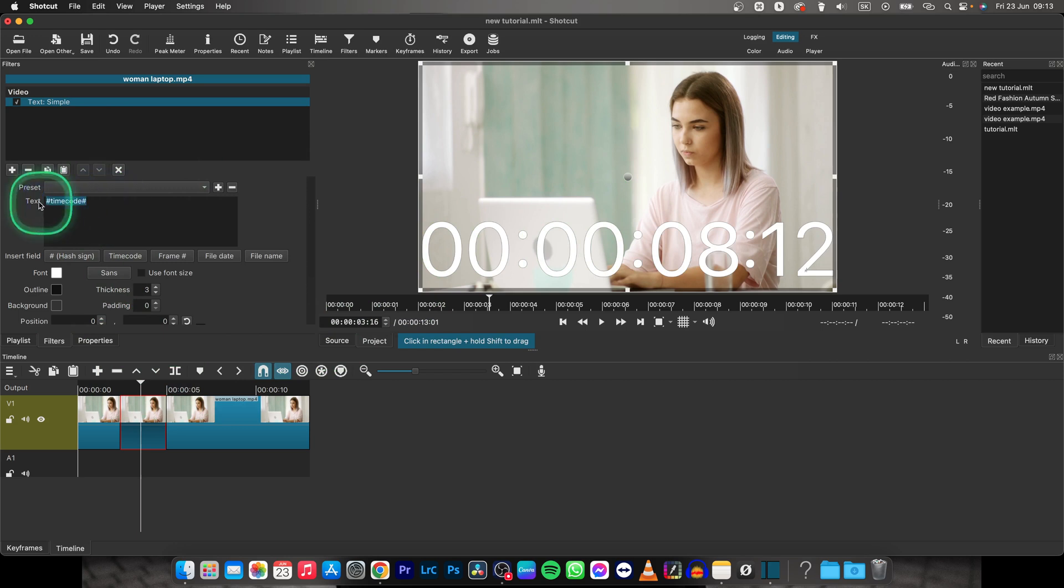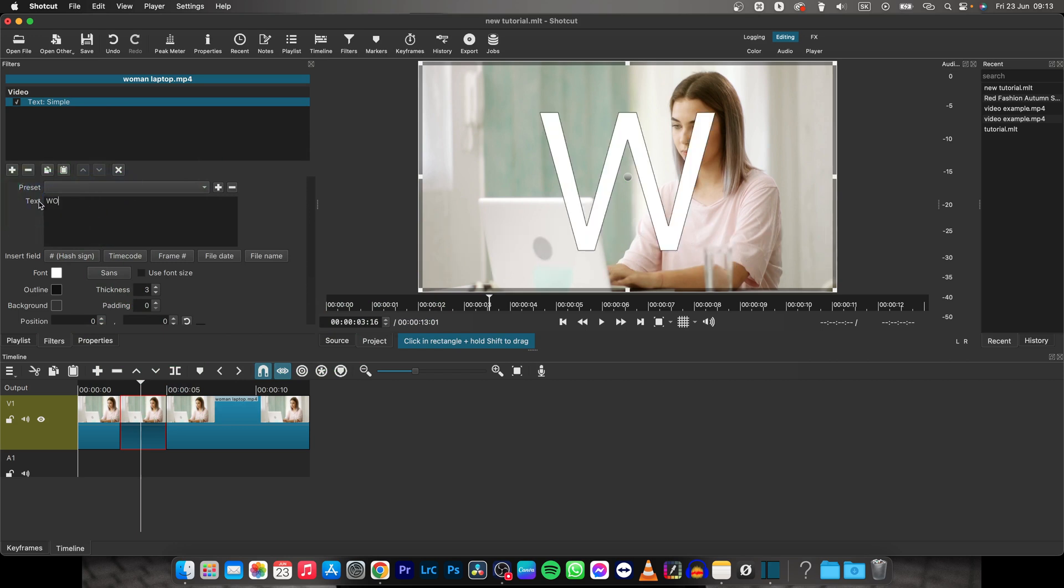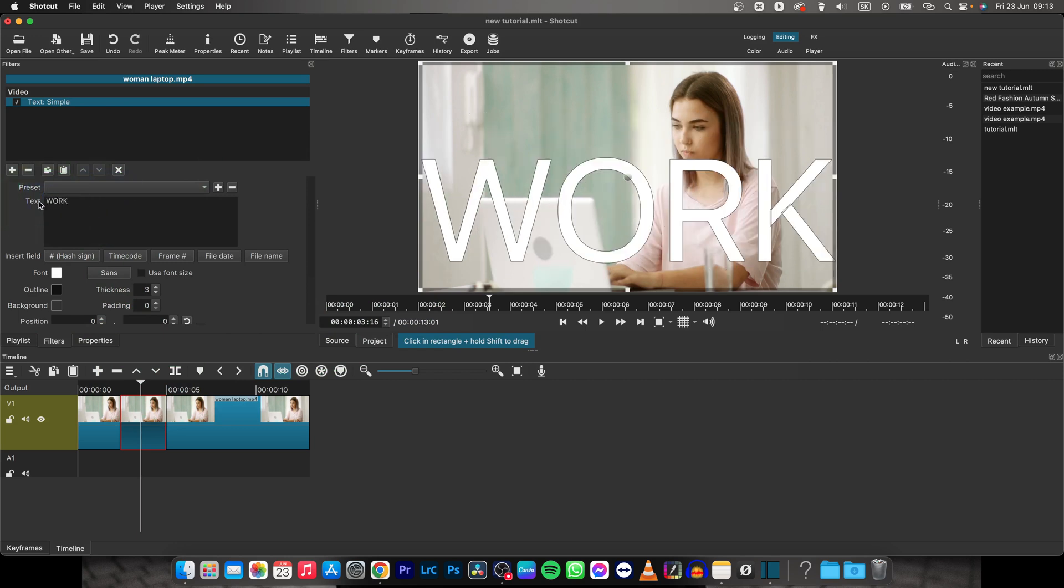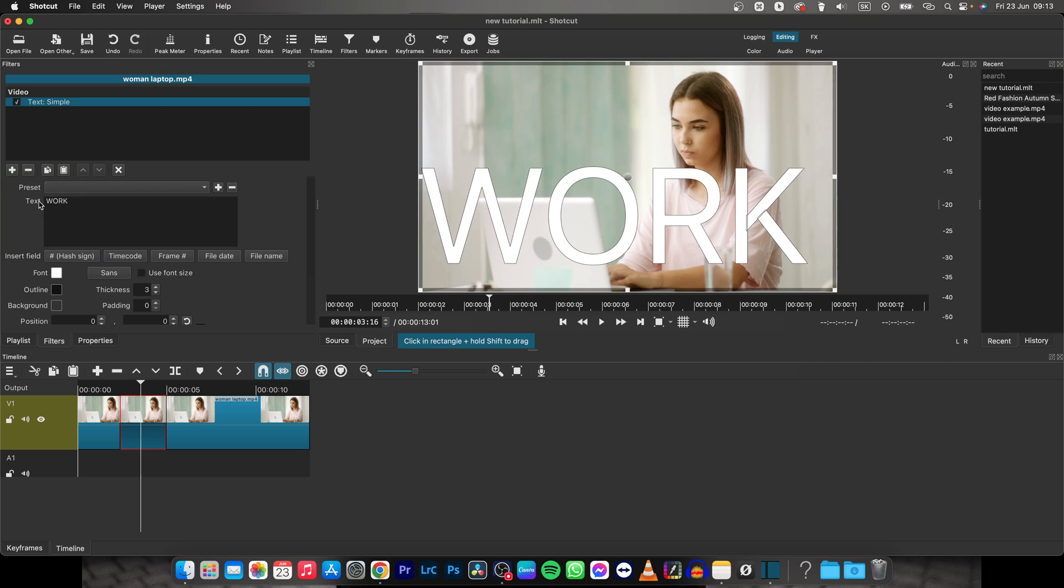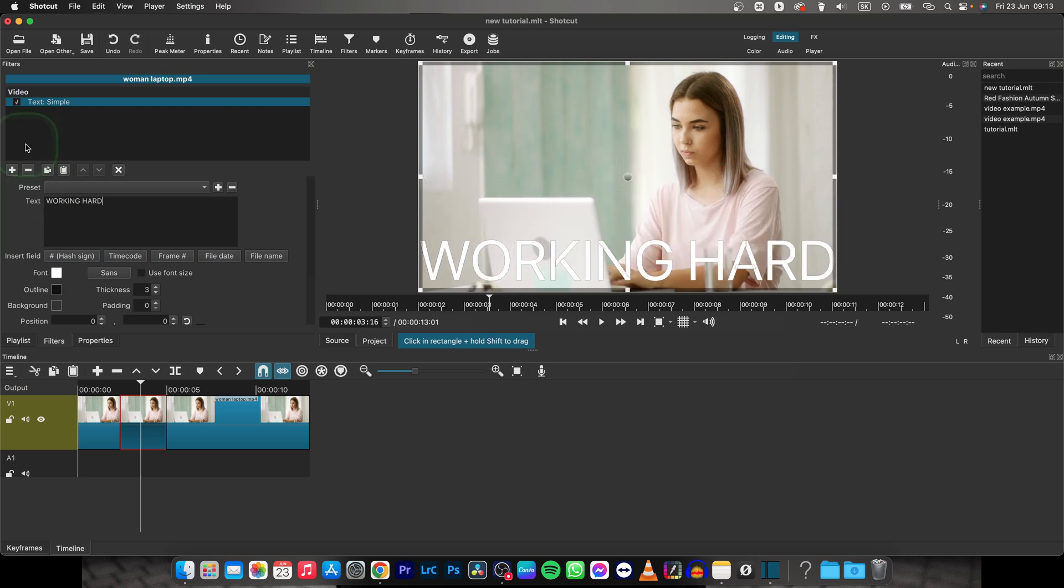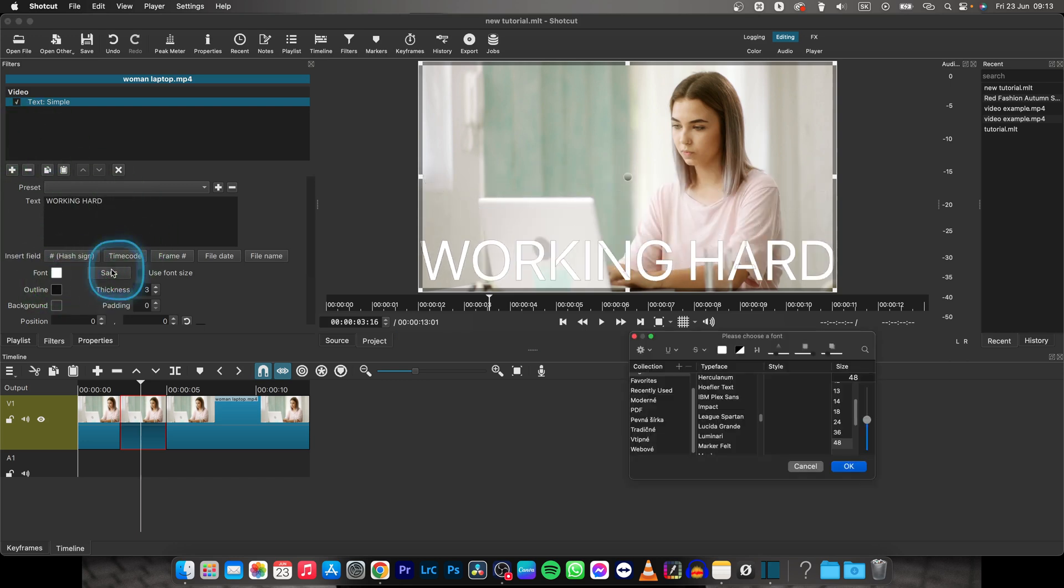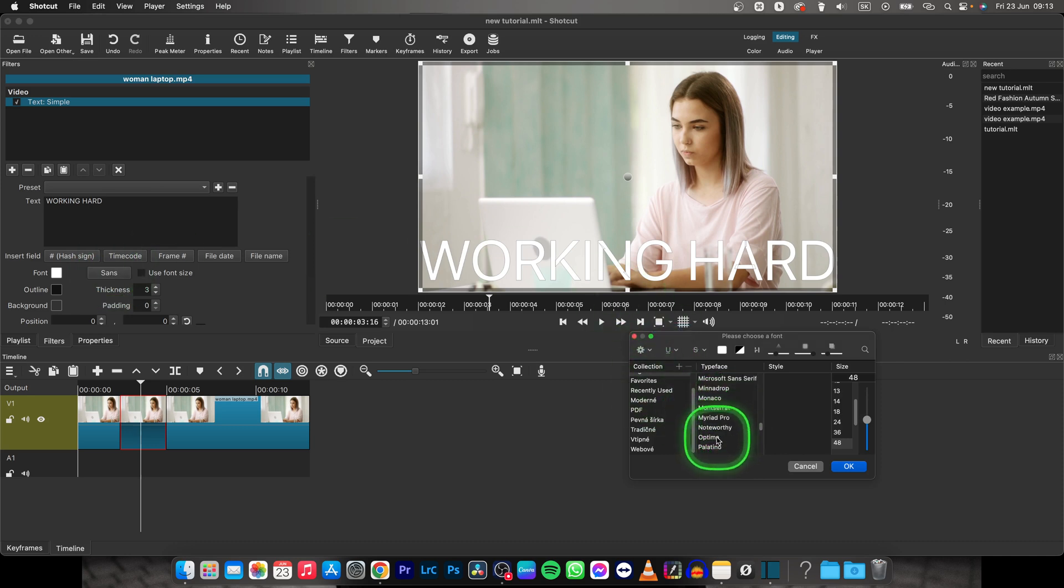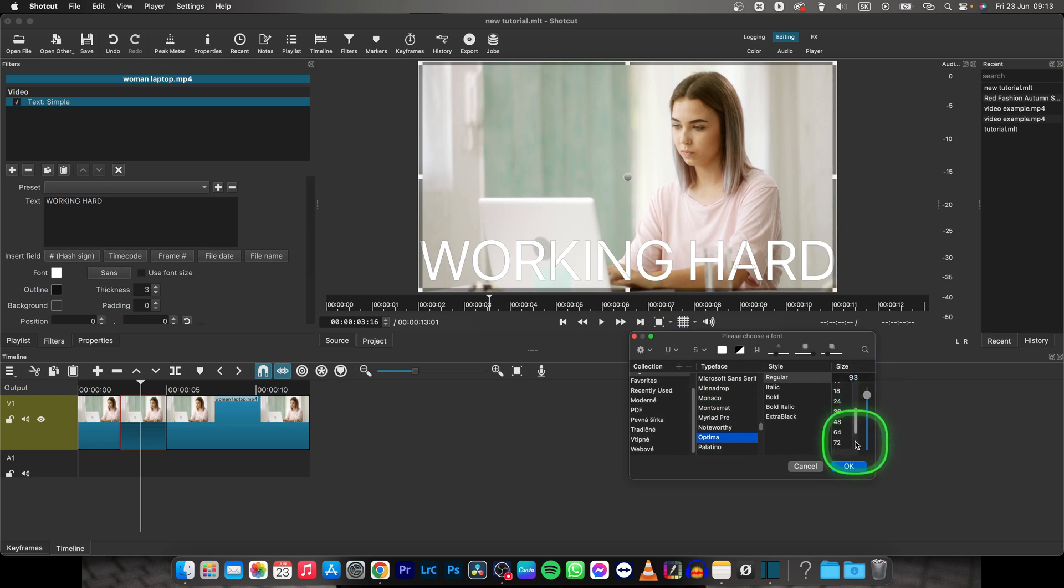Then basically delete this timecode and write your text. So let's say working hard and then you can change the font color, change the font itself. So let's say I want Optima and you can choose size right here.